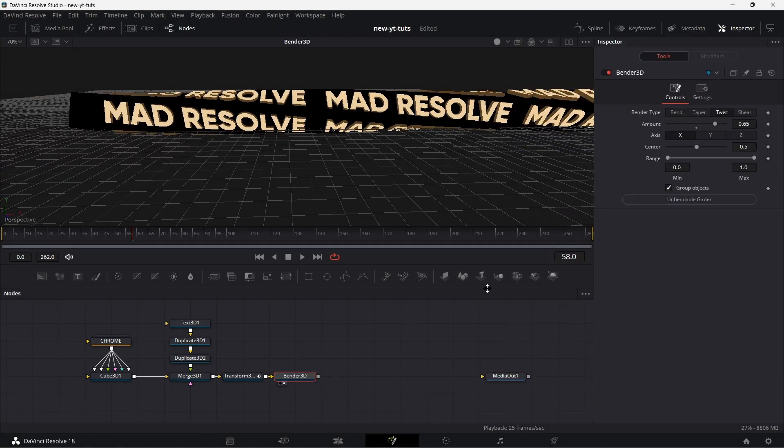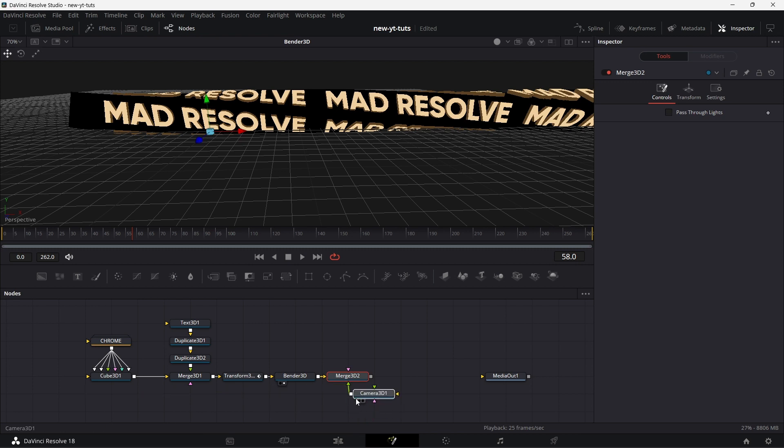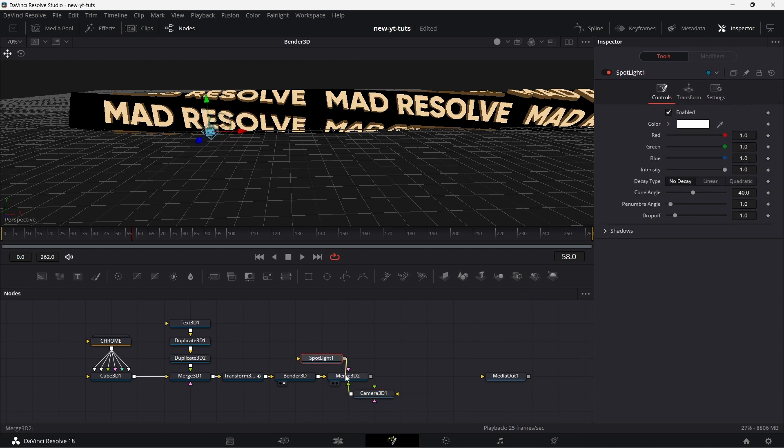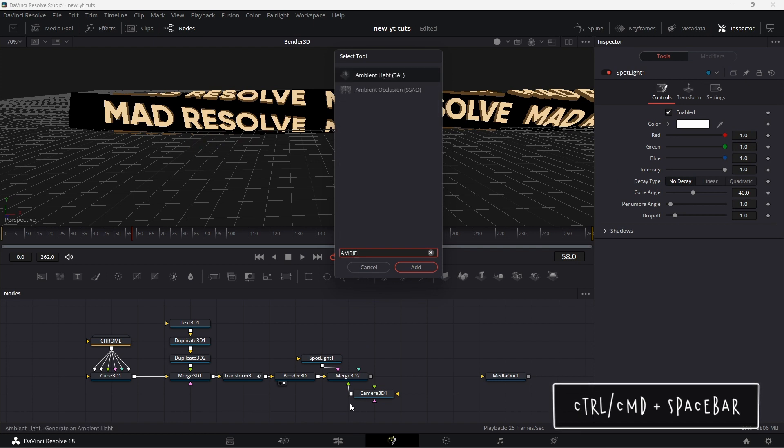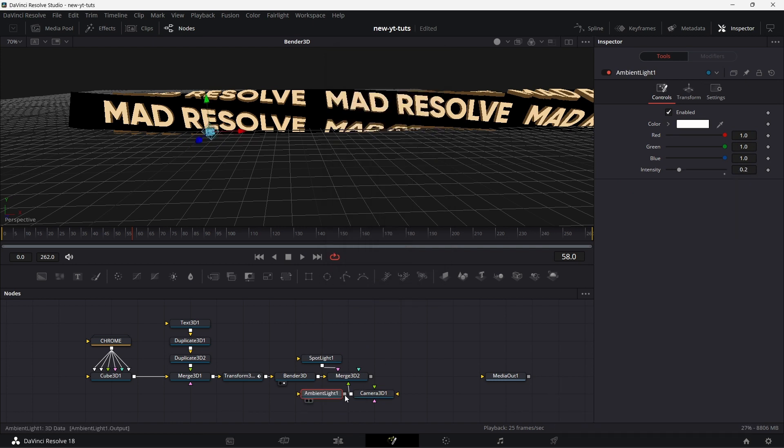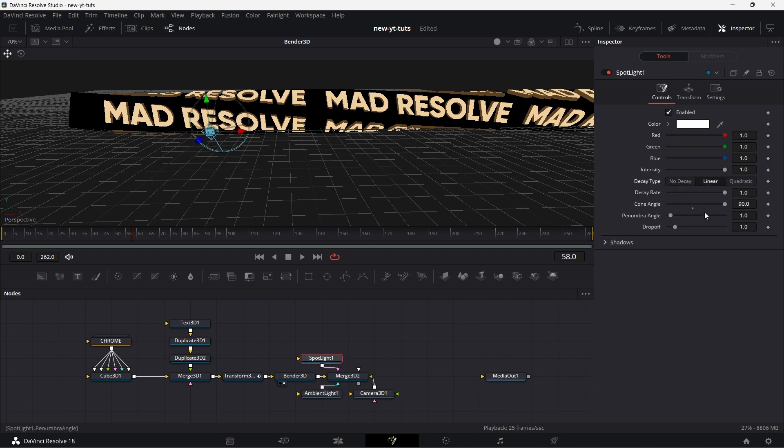We add a merge node, a Merge 3D node. Connect that. Then we add a camera. We add a spotlight. Then we click control space, we add the ambient light. Add that. This ambient light, we increase the intensity to about 0.65. Spotlight, we leave it at that, or increase the cone angle. We set it to linear.